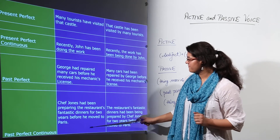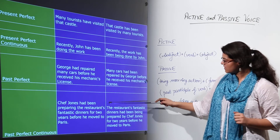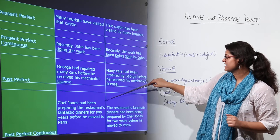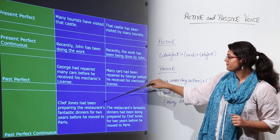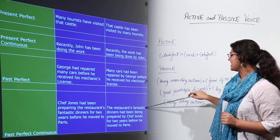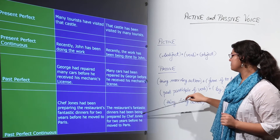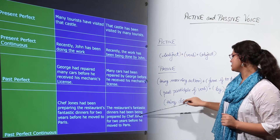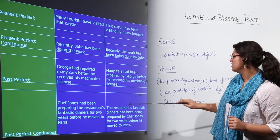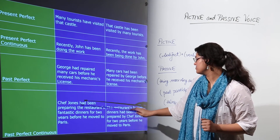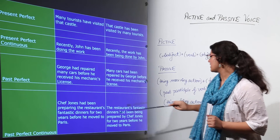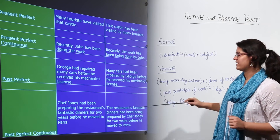Past perfect continuous: 'Chef Jones had been preparing the restaurant's fantastic dinners for two years before he moved to Paris' becomes 'The restaurant's fantastic dinners had been being prepared by Chef Jones for two years before he moved to Paris.' In past perfect continuous, 'had been preparing' becomes 'had been being prepared.'